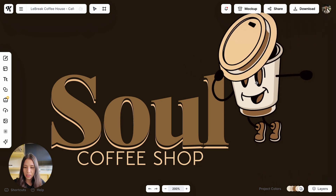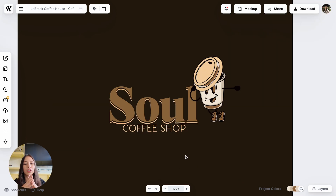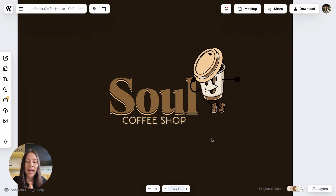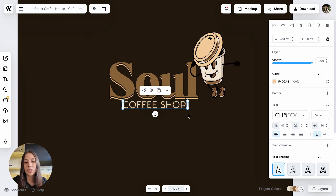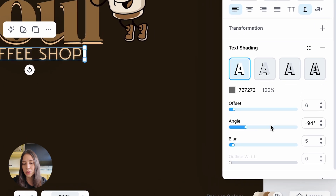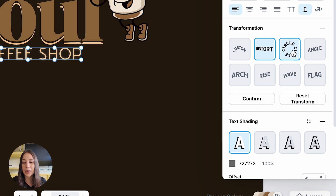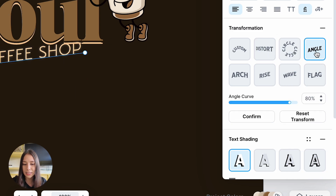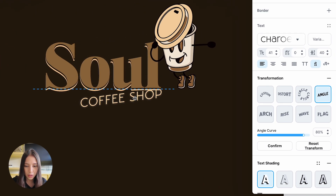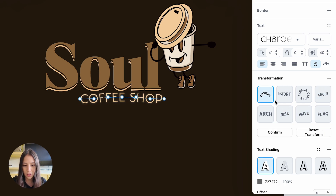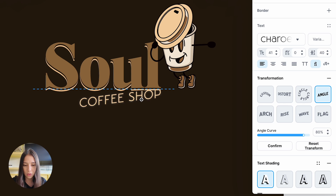I'm going to move my mascot a little bit more to the bottom and zoom out to think about what else I'd like to add. I'm really happy with the outcome so far, but I want to elevate it a little bit more. I thought about giving more shape to my logo by transforming the way the text is placed. I'm going to click on 'Coffee Shop,' scroll down to Transformation, and we can move the text in many different angles. The options include rise, wave, flag — the options are endless — but I think the angle option is the best.